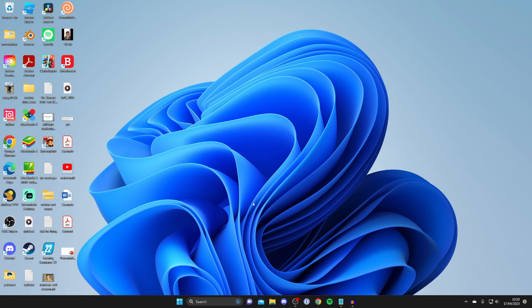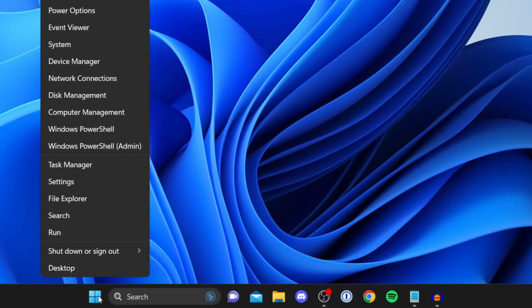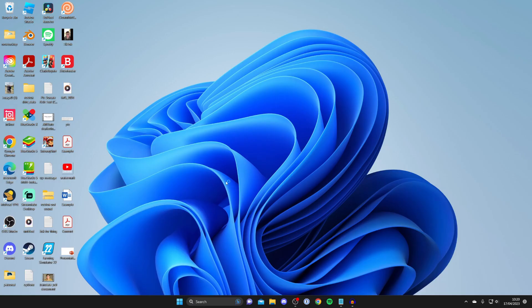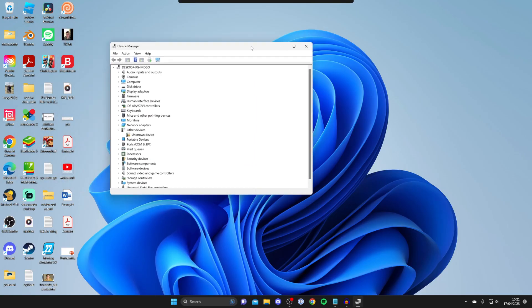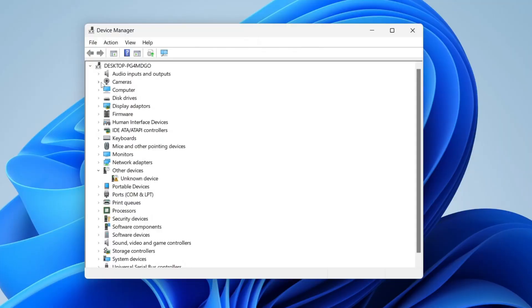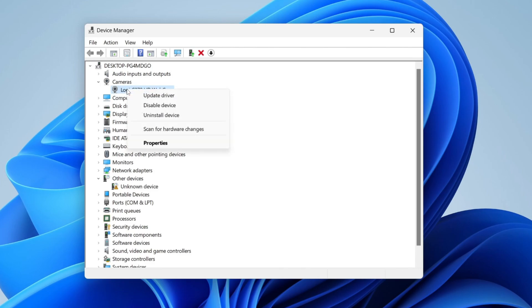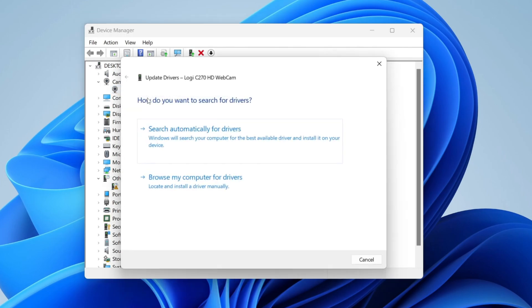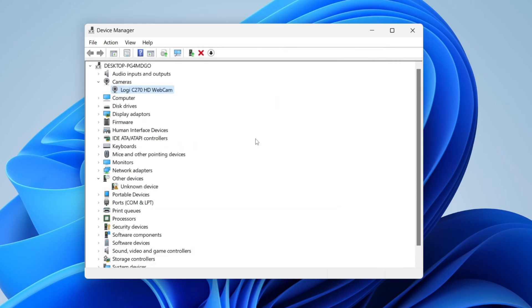To check for drivers, open Device Manager. Right-click on the Windows icon and tap Device Manager. Let it load for a moment. Then locate Cameras—here it is. You can see I have my Logi C270. Click on it once, then right-click and tap Update Driver. You can do an automatic update or browse your computer for drivers. As you can see, the best drivers are already installed.